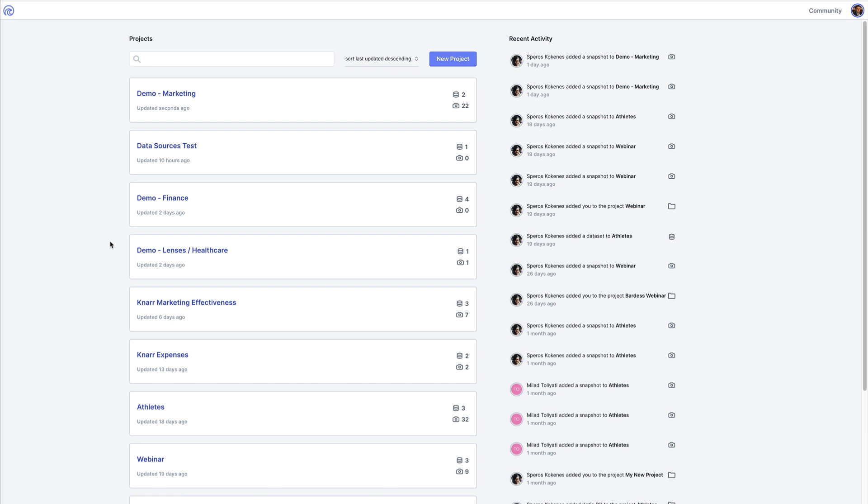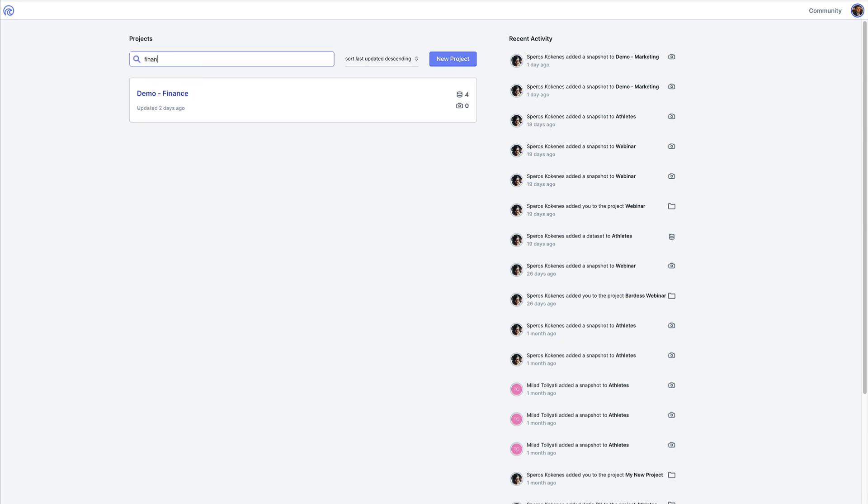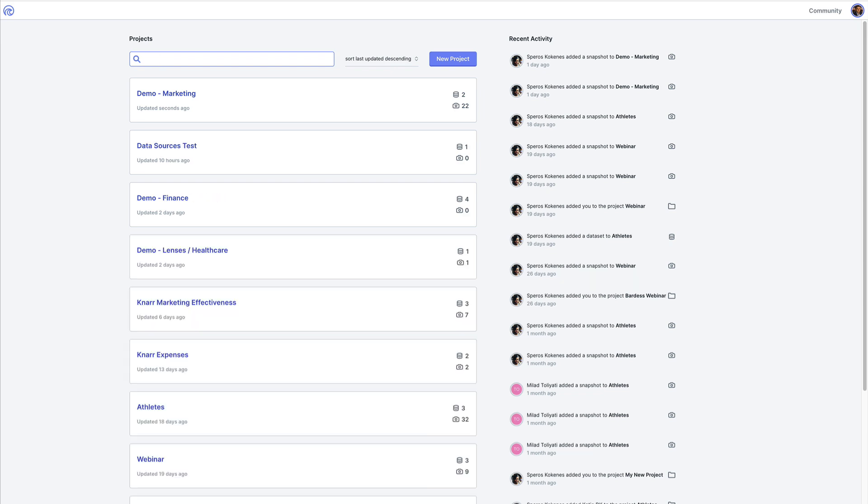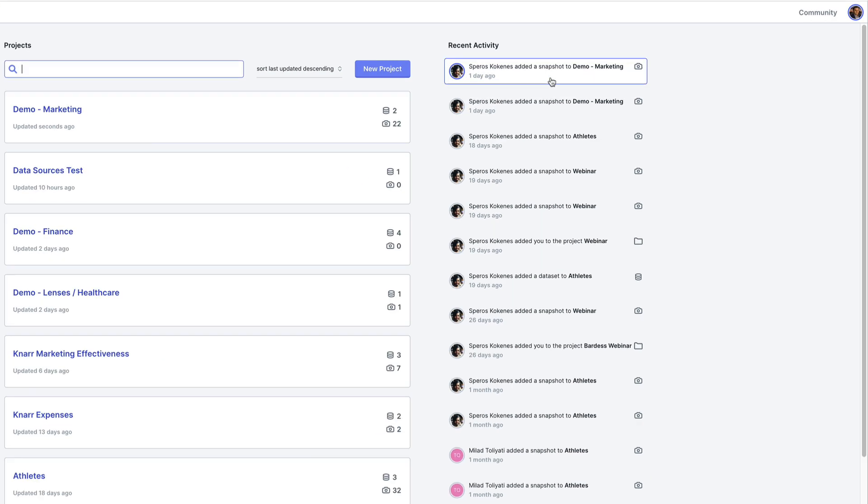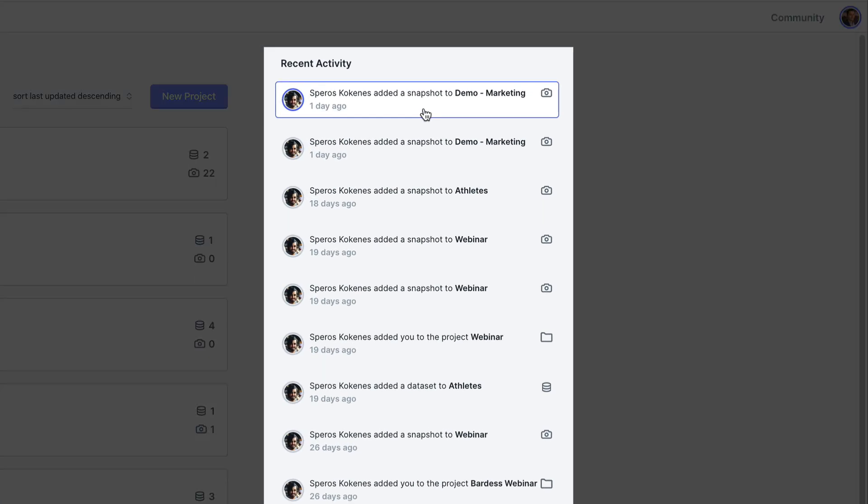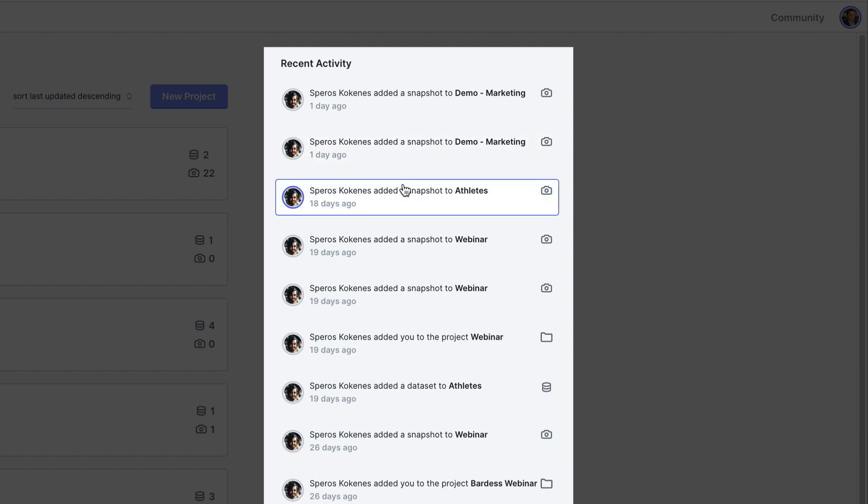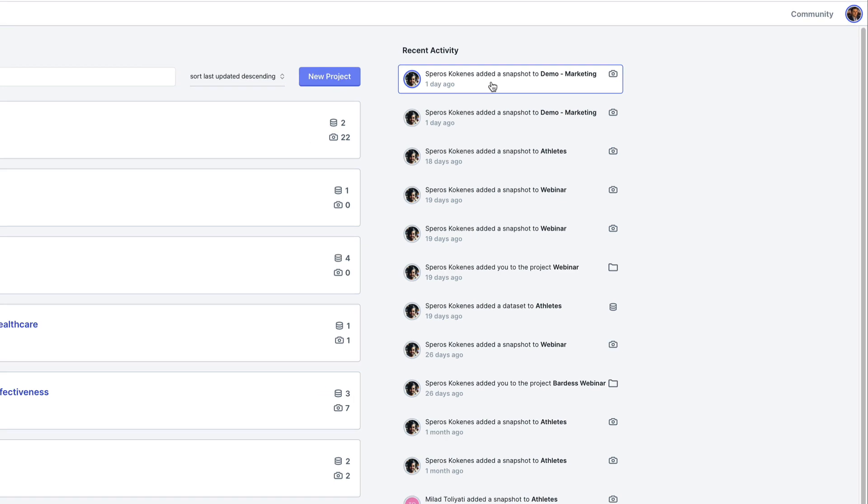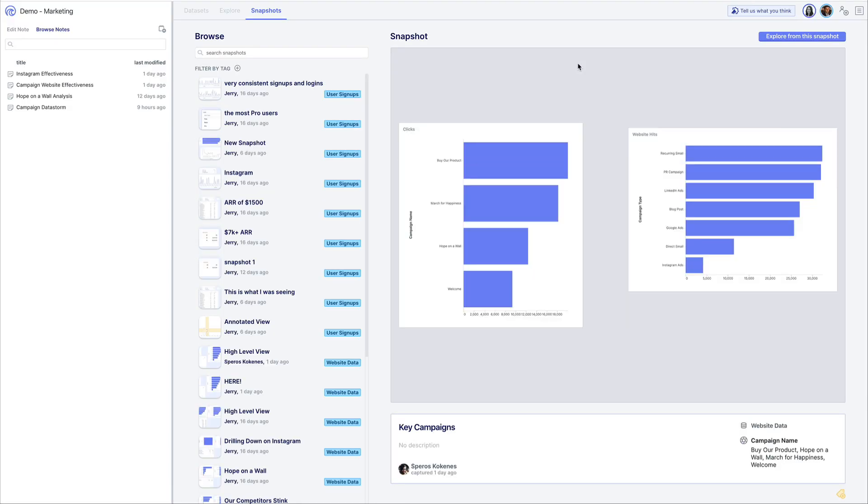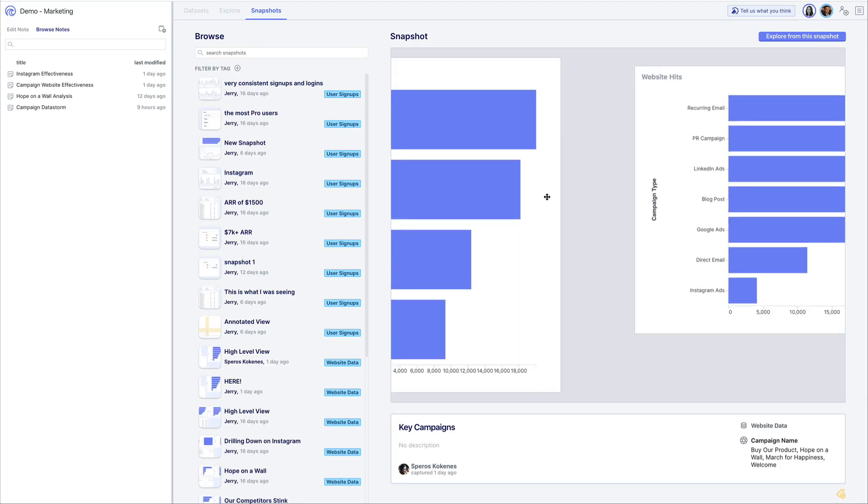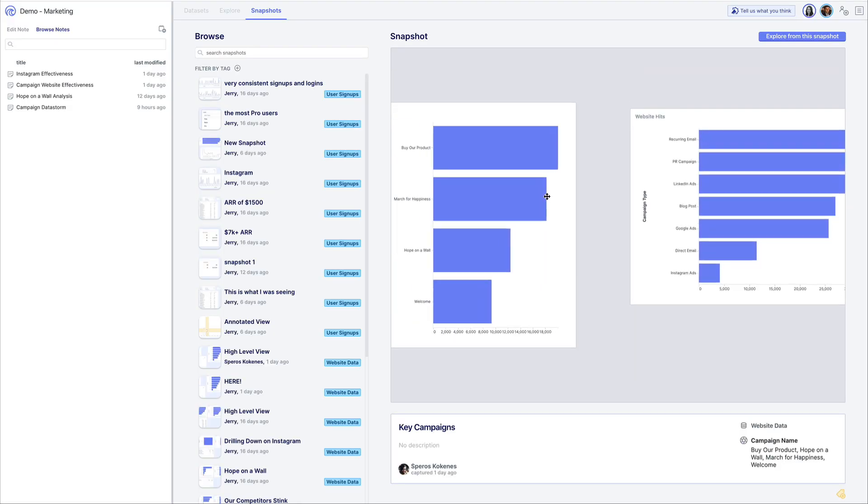When you log into NAR you are presented with a home page, also known as the deck, that contains all the projects that you have created or that have been shared with you by others. On the right side of the screen you can see an activity feed which contains relevant information for the projects to which you belong. Click on any of these activities to jump right to the project or data set or snapshot.